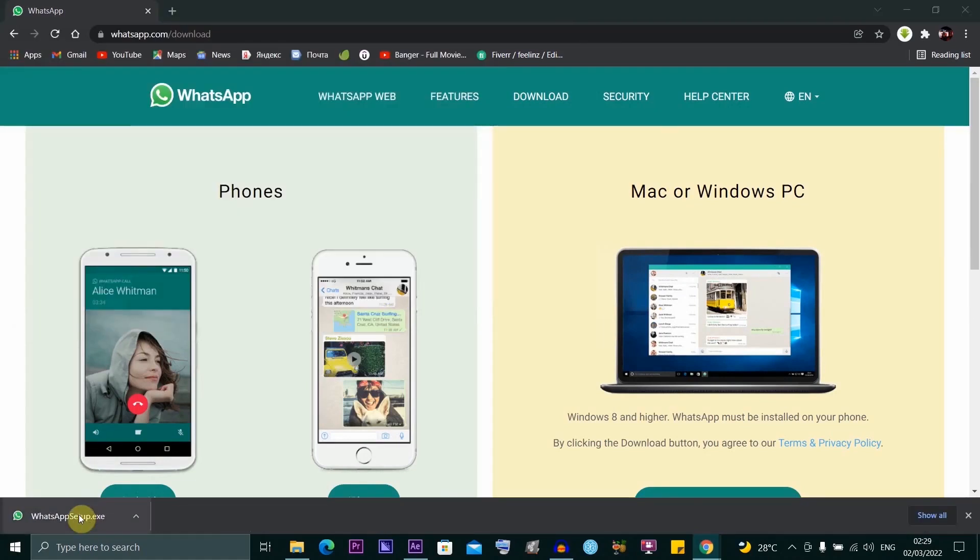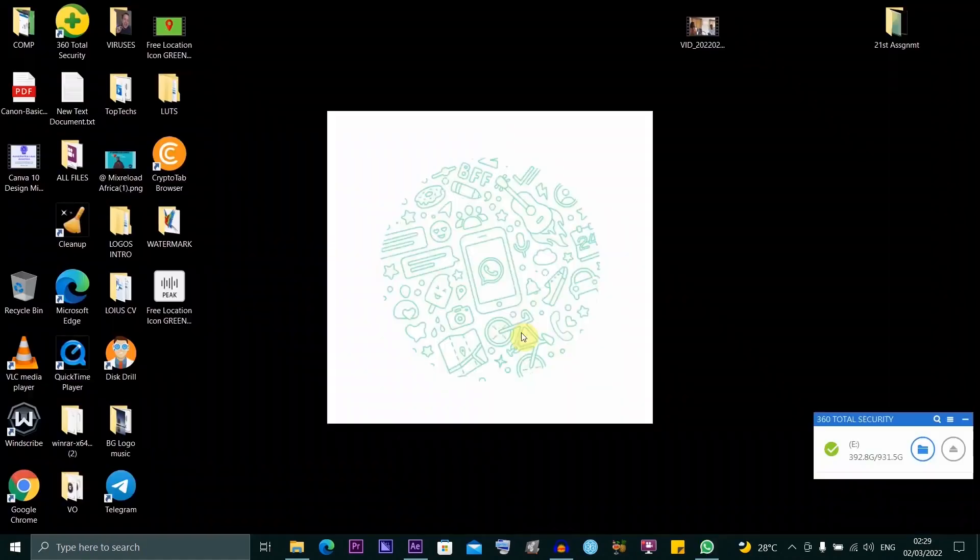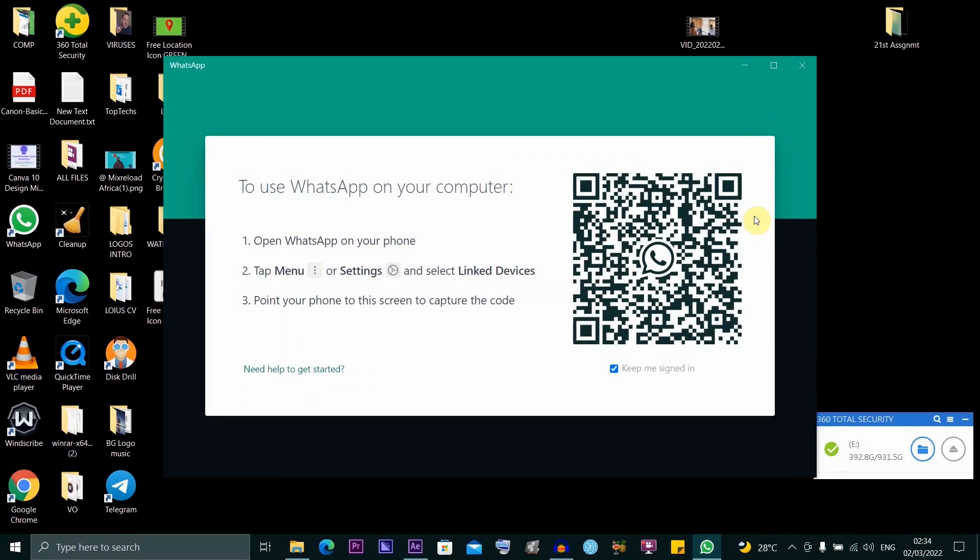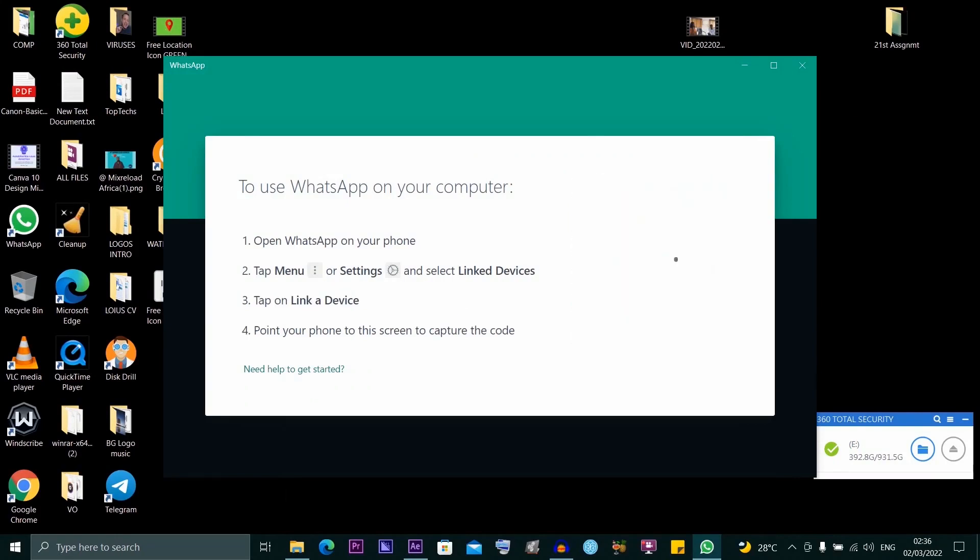You just have to go ahead and install it on your system. You want to make sure you're already logged into your WhatsApp on your mobile phone, and then you want to go ahead and scan the QR code.